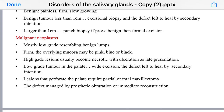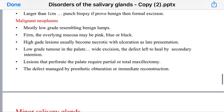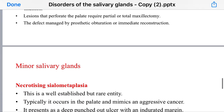For a low-grade tumor in the palate, treatment is wide local excision and the defect is left to heal by secondary intention. For lesions that perforate the palate, partial or total maxillectomy is required, and the defect is managed by prosthetic obturation or immediate reconstruction.